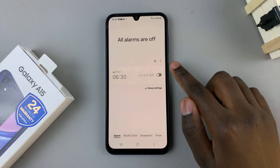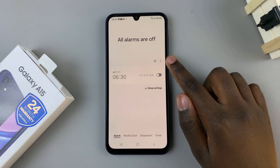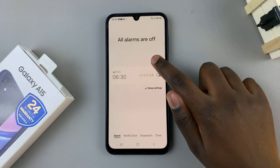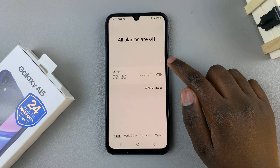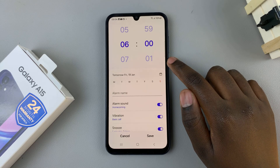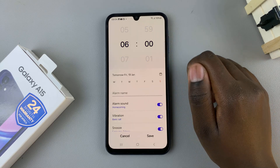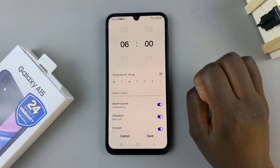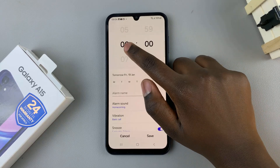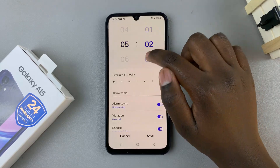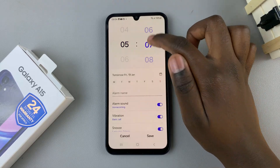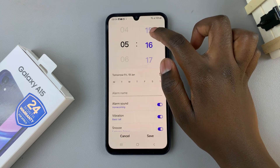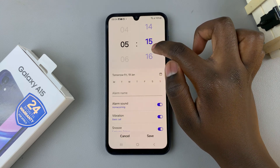Next, tap on the plus button here and set the time in which you wish your alarm to ring. It can be morning, afternoon, or evening — it's up to you.